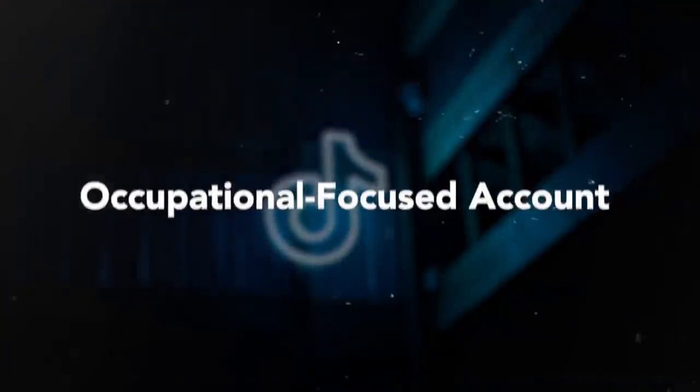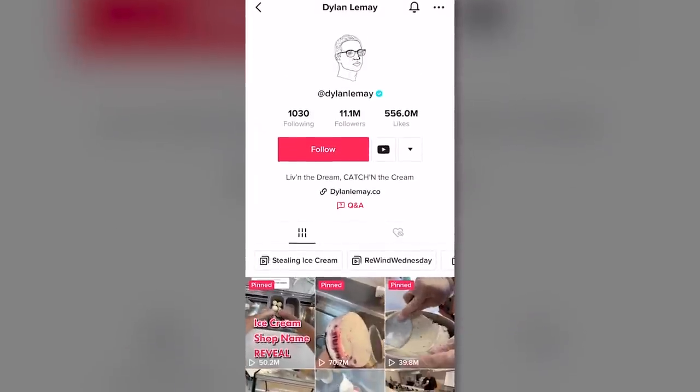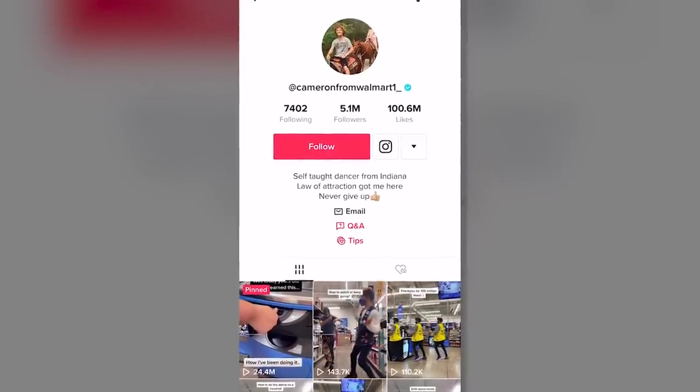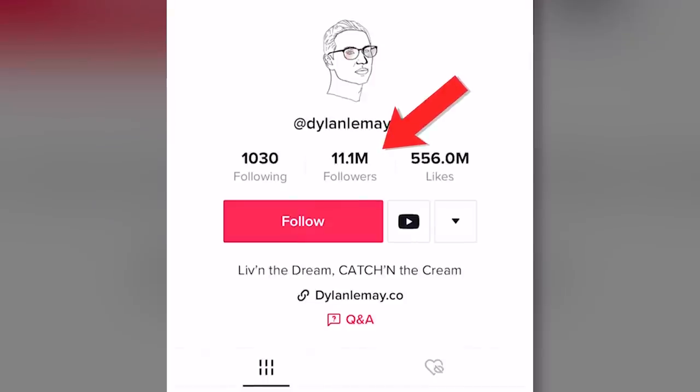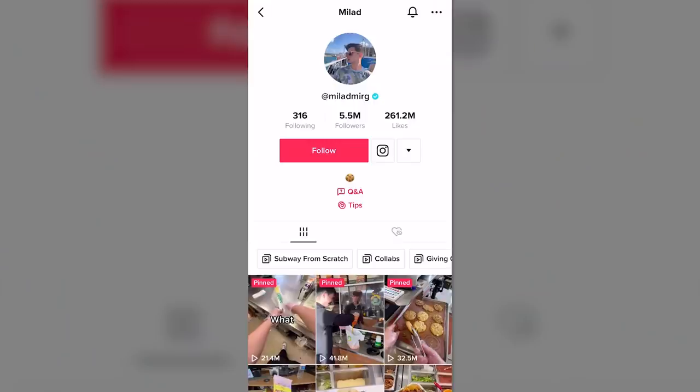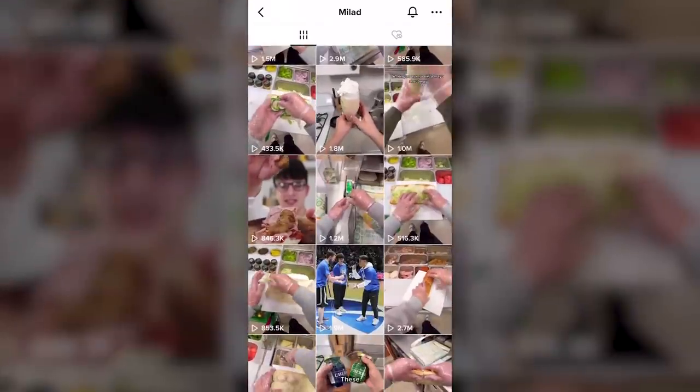The next idea is to build an occupational-focused account. If you've been racking your brain for unique ways to leverage TikTok, maybe the solution is not to start with a blank slate, but rather to film what you already do at work. Accounts like Dylan LeMay, Cameron from Walmart, or Starbucks with M are great examples of creators who've built a massive fan base simply by filming themselves at their jobs and chronicling customer experiences. Videos like the craziest customer experience or the most outlandish order requests at a restaurant offer so many different angles.